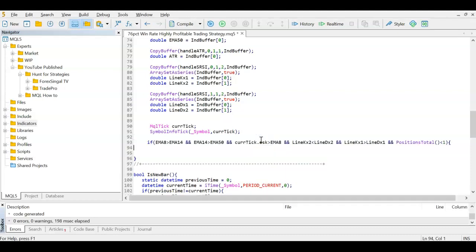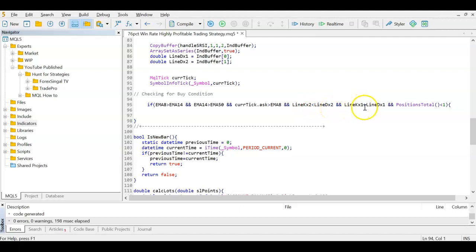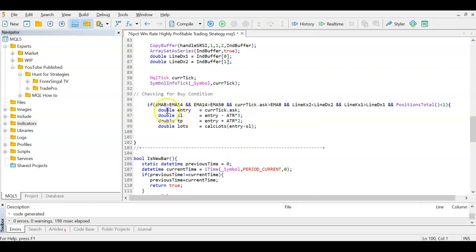Now we check the buy condition: EMA8 > EMA14 > EMA50, the current tick ask is above EMA8, lineK_x2 was below lineD_x2 (previous bar), lineK_x1 is now above lineD_x1 (last bar — the crossover), and the total number of open positions is less than one. If all of that is true, we proceed to open a buy.